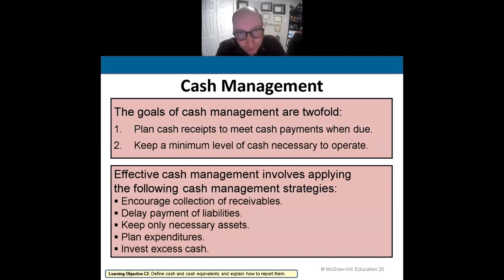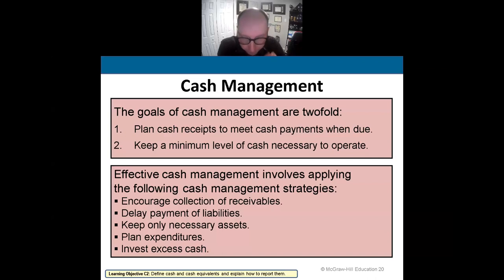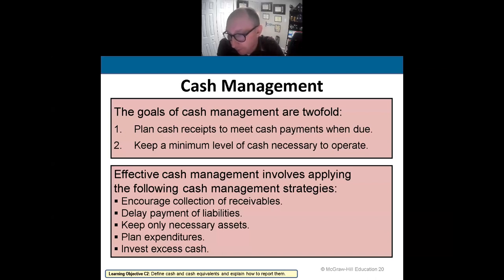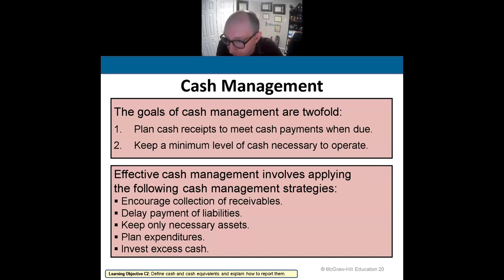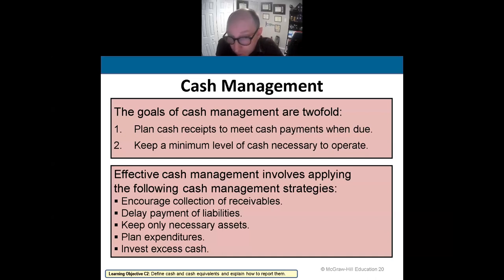Managing cash is really important because a business will go out of business if they don't have enough cash to operate. If you can't pay your bills or your employees, you're done. That's the number one reason managing cash is critical.